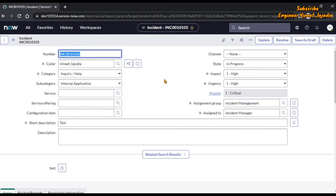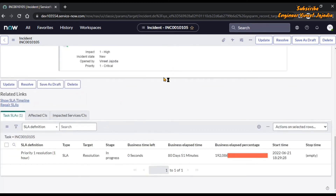If we scroll we can see that the Child Incident related list is not appearing. That's how you can hide a related list without using any code. At the end, it all depends on your scenario — whether it's going to hide on some condition, put a condition in the UI policy, or hide unconditionally. Whatever is best suitable for your scenario you can do that.